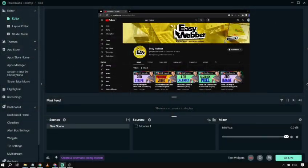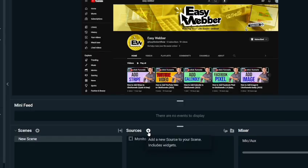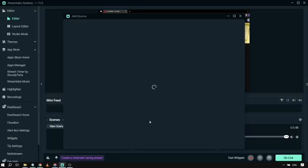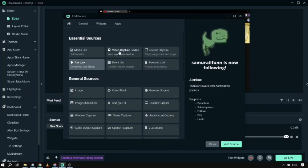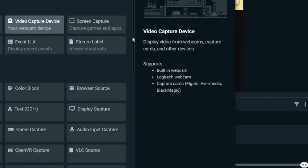First, open Streamlabs OBS and go to the Sources section. Click the plus button to add a new source. From the list, choose Video Capture Device.